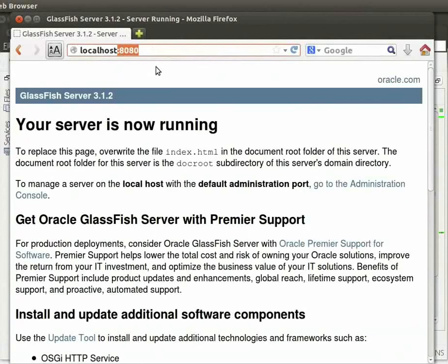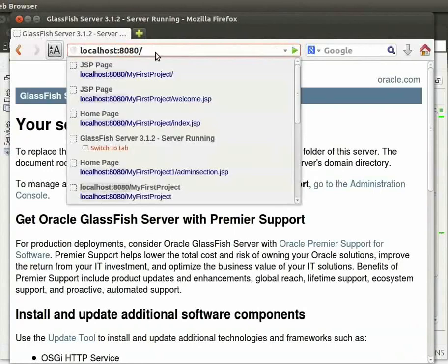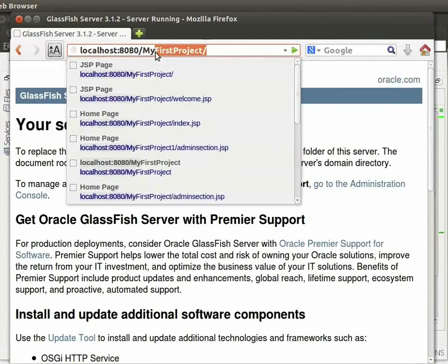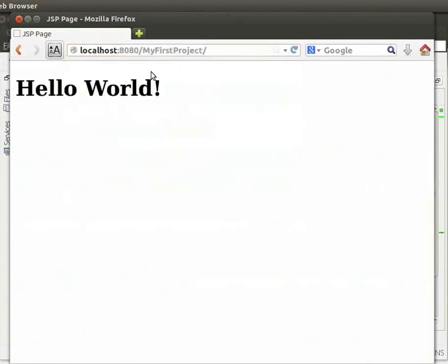So, we must type the specific application that has been deployed on that instance. So, we will type slash MyFirstProject and press Enter. We see Hello World displayed.